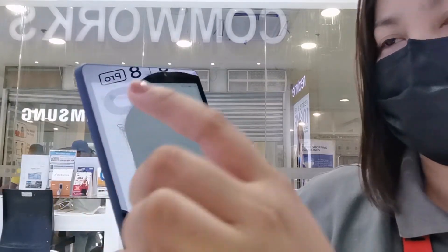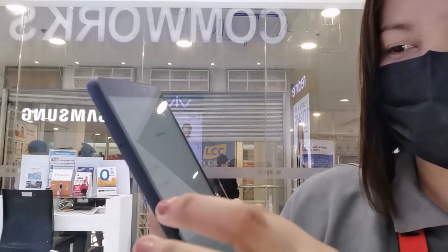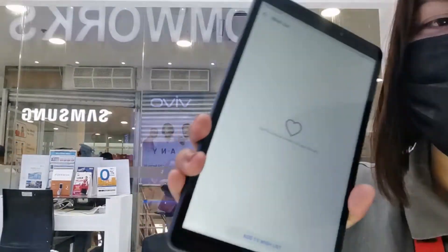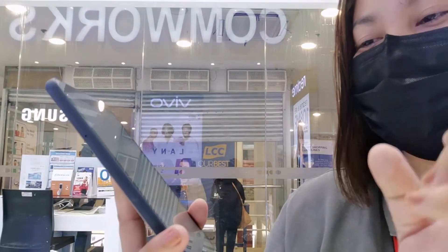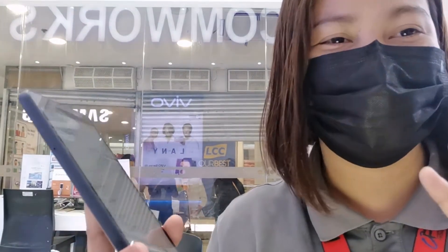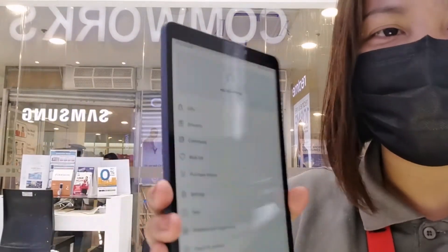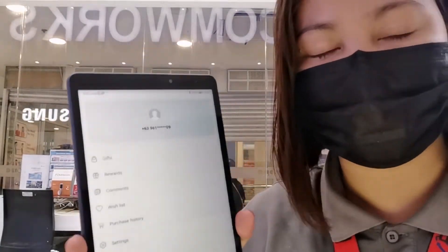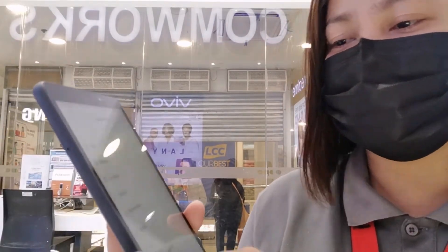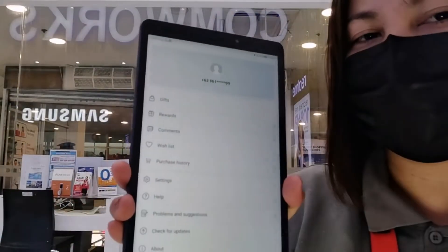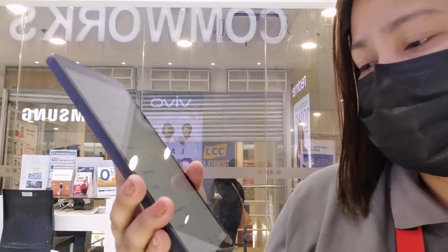Magagamit natin yung rewards coupons. Dito yung papasok pero sa ngayon kasi kaka-gawa pa lang natin ng account. Sa wishlist, pwede natin ilagay yung application na gusto nating i-download kung wala pa siya sa App Gallery. And then Purchase History — kung na-limita na ginamit natin yung mga coins natin.